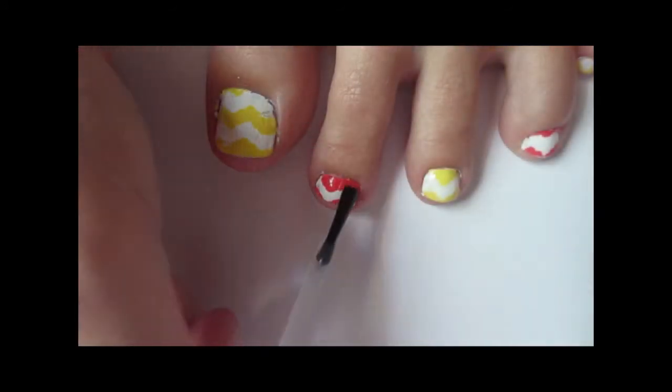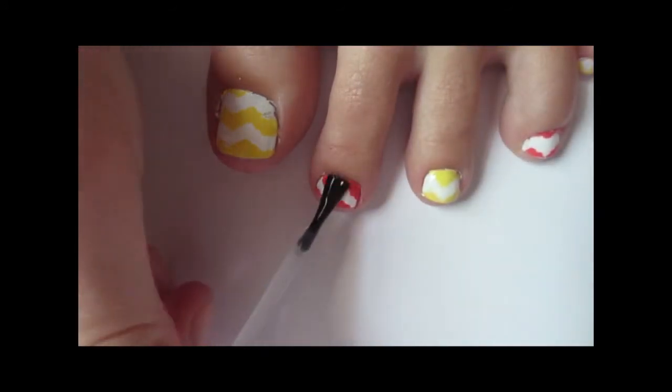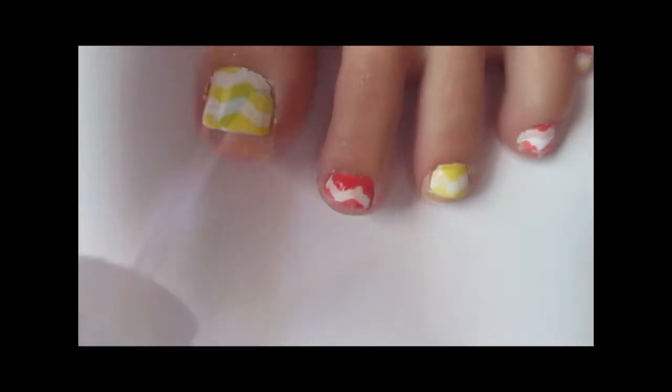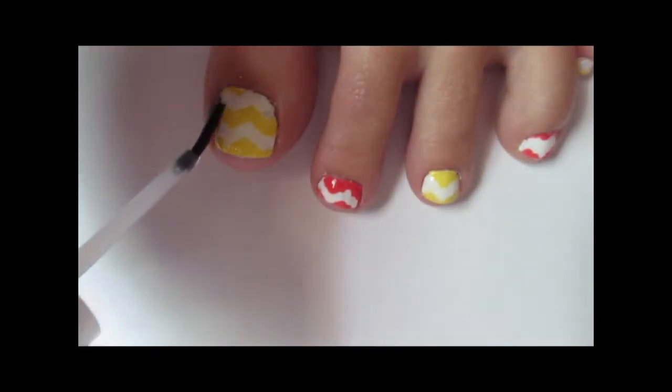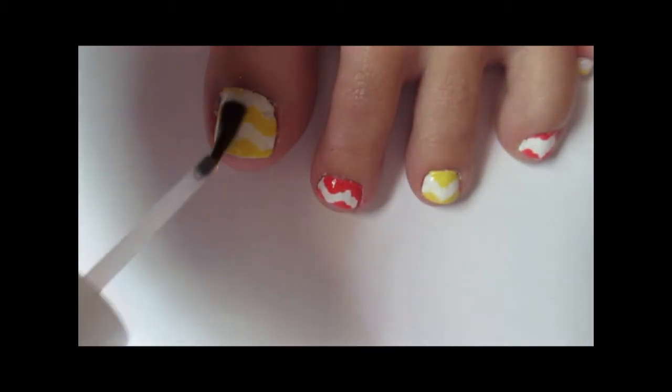After you've cleaned up your design, you're going to want to paint your toes with a fast-dry top coat to ensure that your nails don't chip.